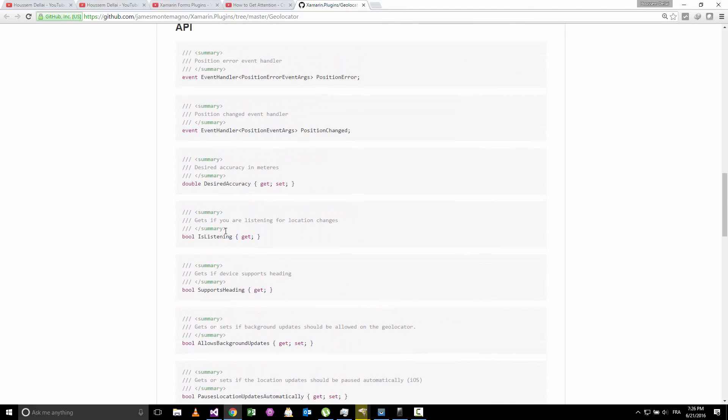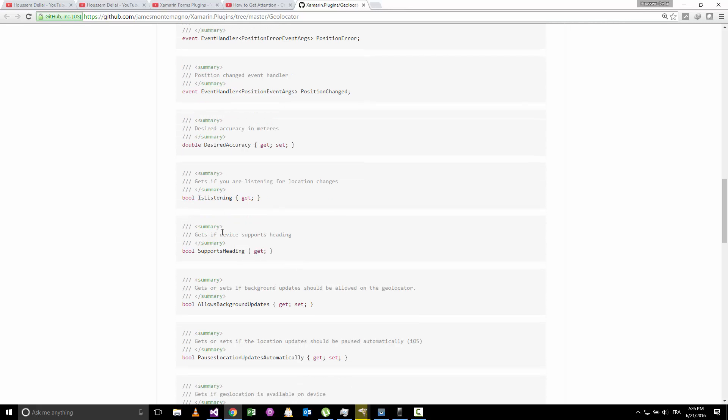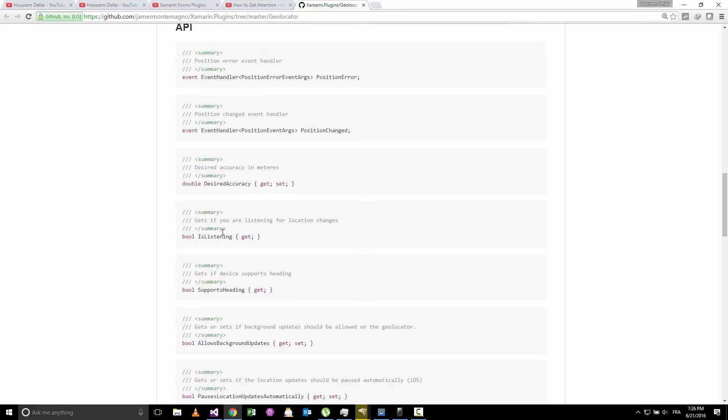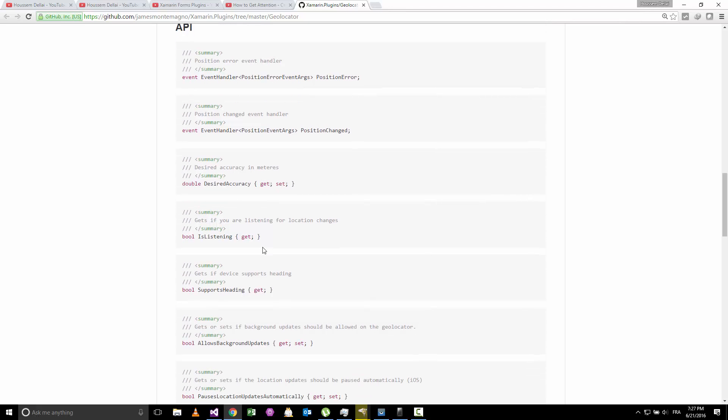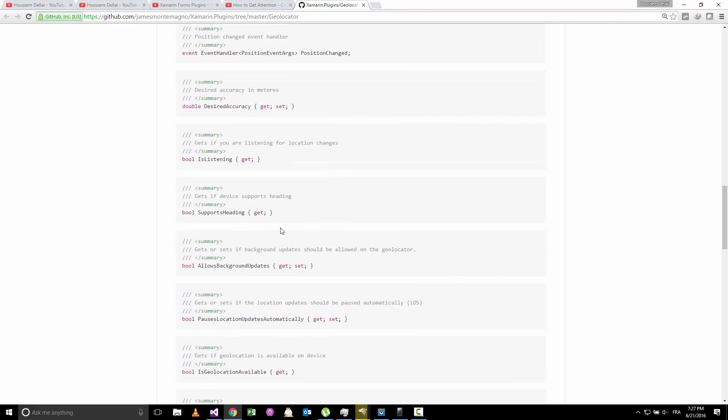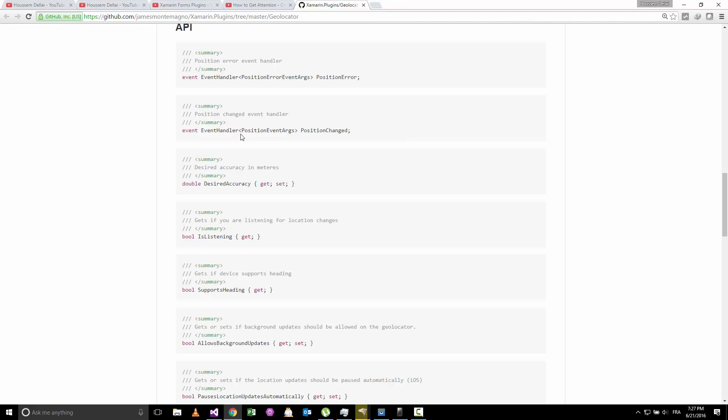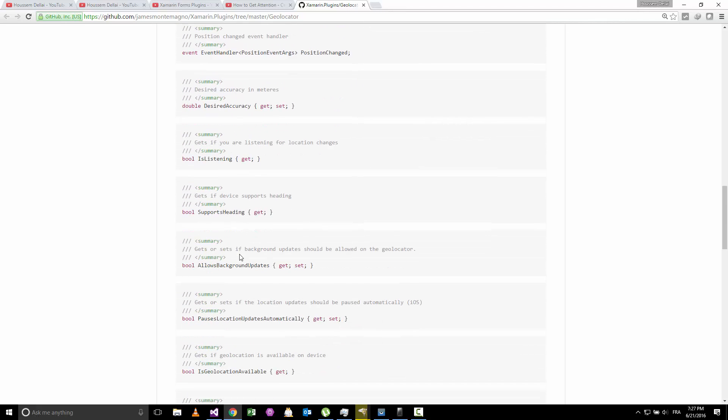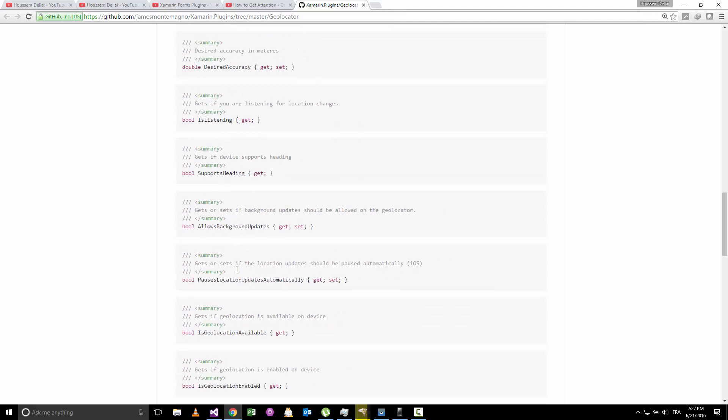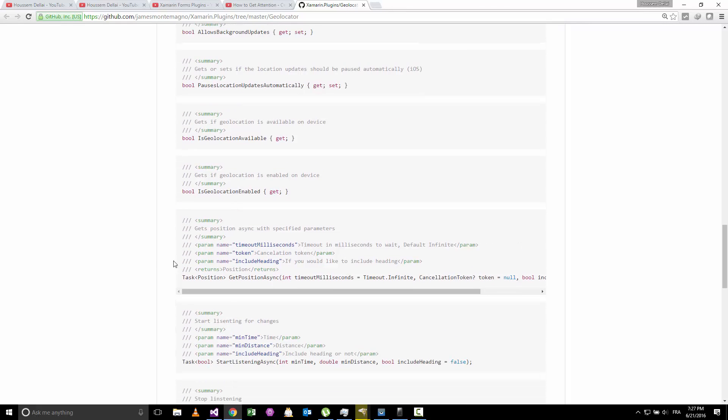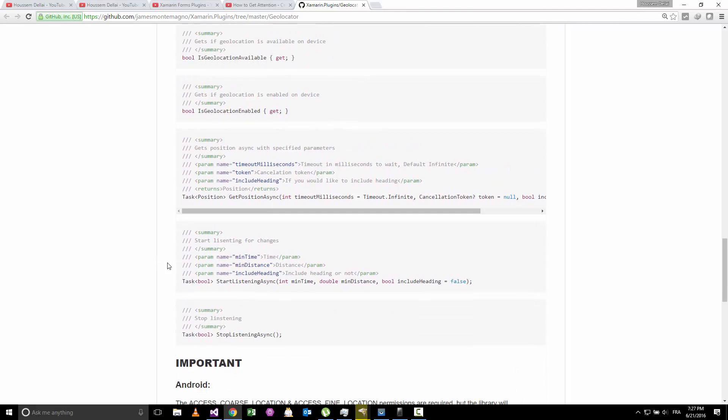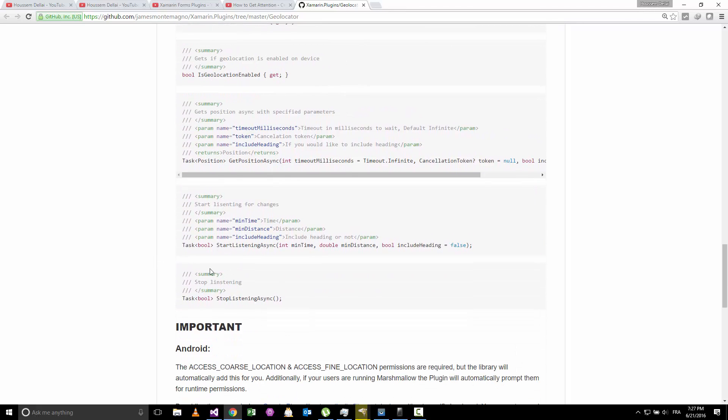And here you can find some other information about using the GPS location. If you want to keep your application tracking the GPS position, not only by clicking once on the button, but you want to keep tracking the GPS position while the user is moving from one place to another, then you can work with this event handler position changed. And you can also change some parameters like the accuracy of the GPS position and some other properties.